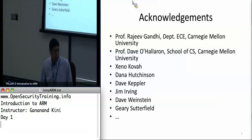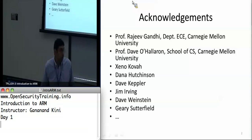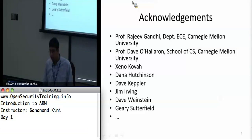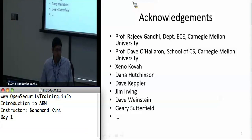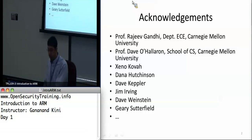I also have some material from Professor Davo Howron who has generously provided the bomb lab for us — I just ported it for the ARM platform. And then there's Zeno, Dave, Jim, and Dave Weinstein — these are all people who have also helped me sharpen this presentation. So I just wanted to thank them all.